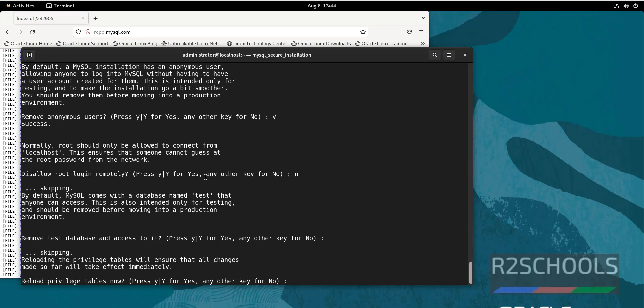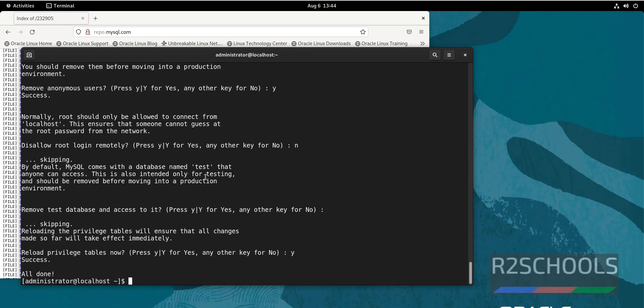Reload table privileges. I am going with Y and press enter. What we have done? We have changed the password of root user. Clear screen by pressing Ctrl+L.